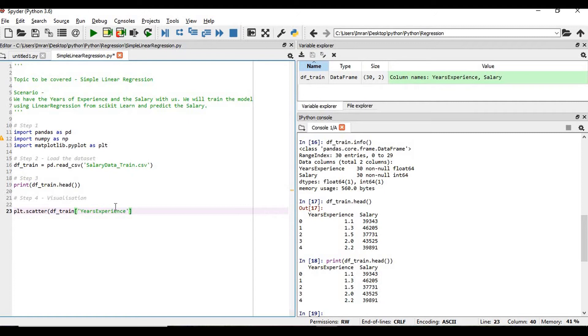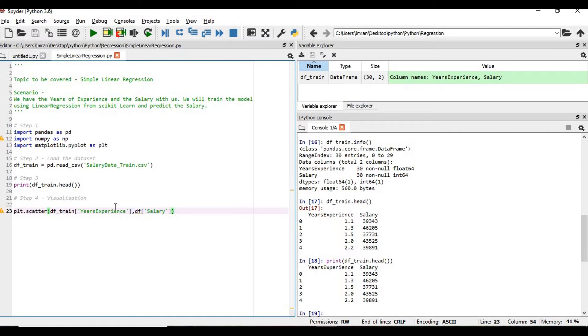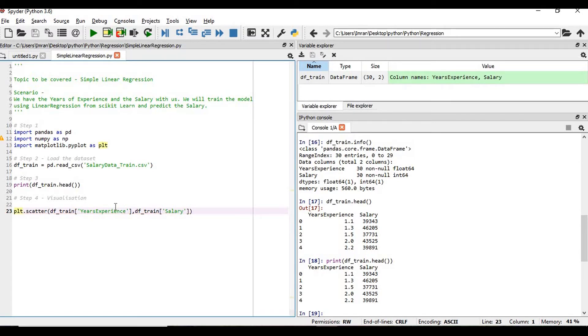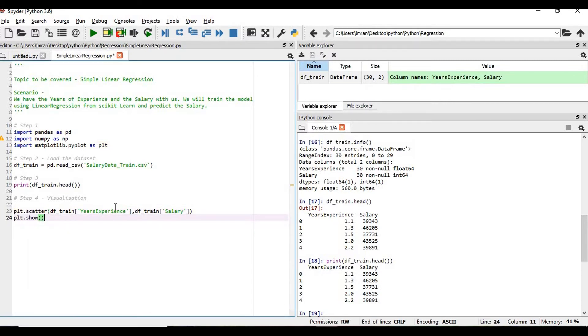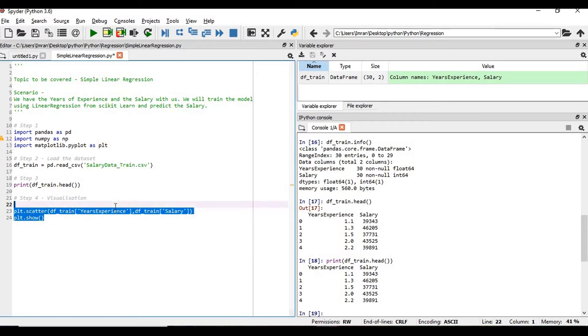And our y-axis - because whenever we plot, we plot plt.scatter x-axis comma y-axis - so now for y-axis, our variable is the salary, df_train. If we simply show this...